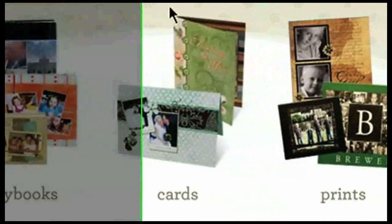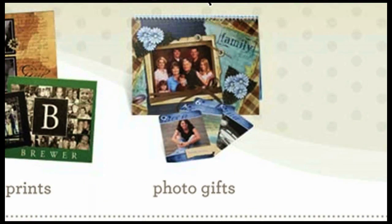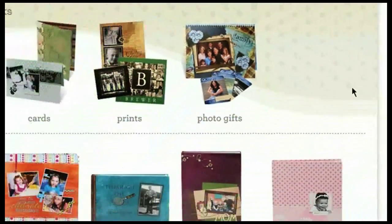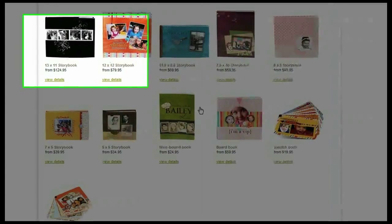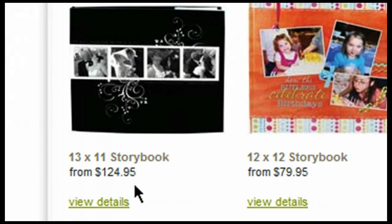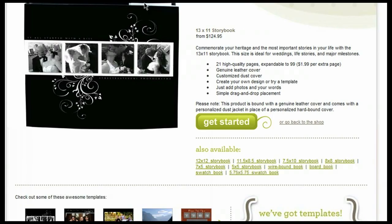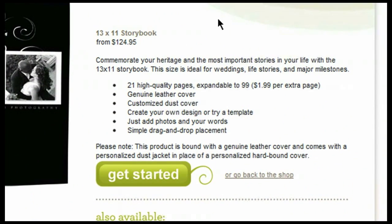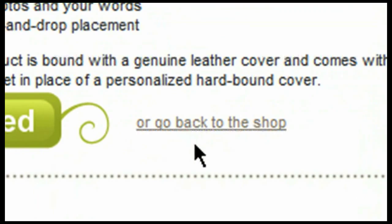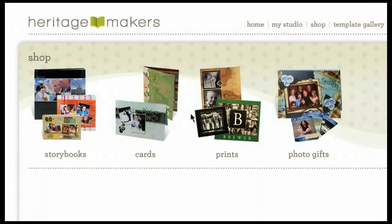The four categories are storybooks, cards, prints, and photo gifts. If I click on any one of these categories, it's going to show me what is included in each one, giving me a description of the product as well as the retail value. If you're interested in viewing more details, click on View Details. It will take you to a different page where you'll be able to view the item larger and get more detailed information about that particular product. If you'd like, you can get started right from this point. You can always go back by clicking Go Back to the Shop to continue browsing through the various products.